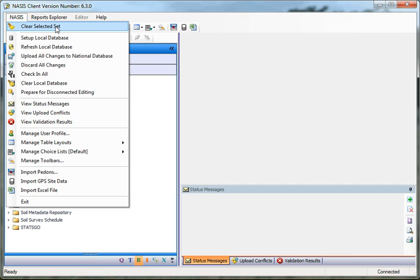Every time you run a query against your local database and populate your Selected Set, you're appending that Selected Set. In order to clear it, you have to go to the NASIS menu or toolbar and choose the broom or Clear the Selected Set. That cleans out the Selected Set — it doesn't remove data from your local database, it just removes it from your Selected Set so that you can reload new information.